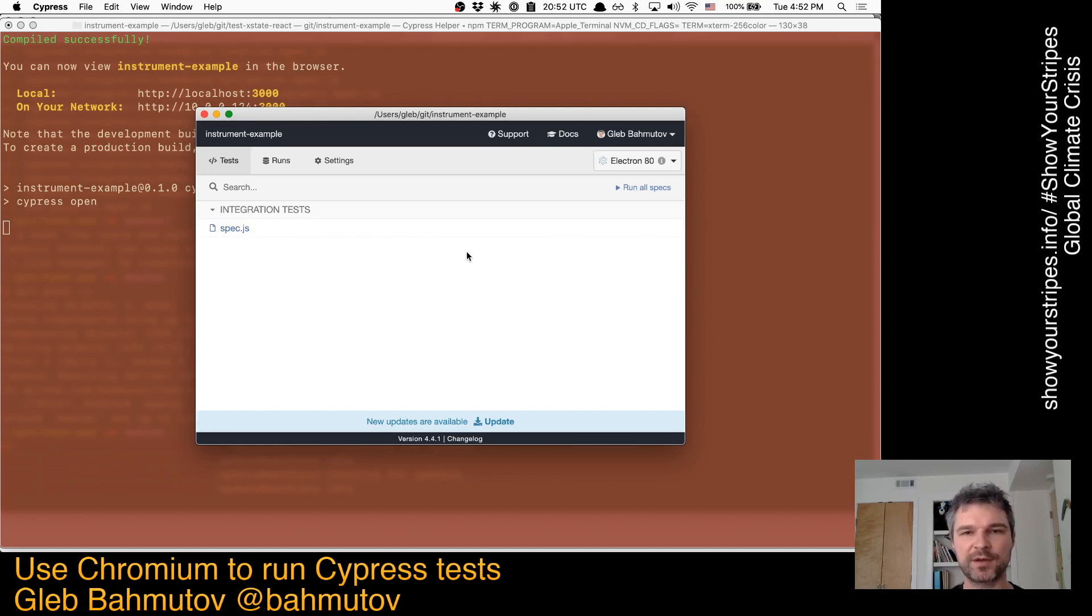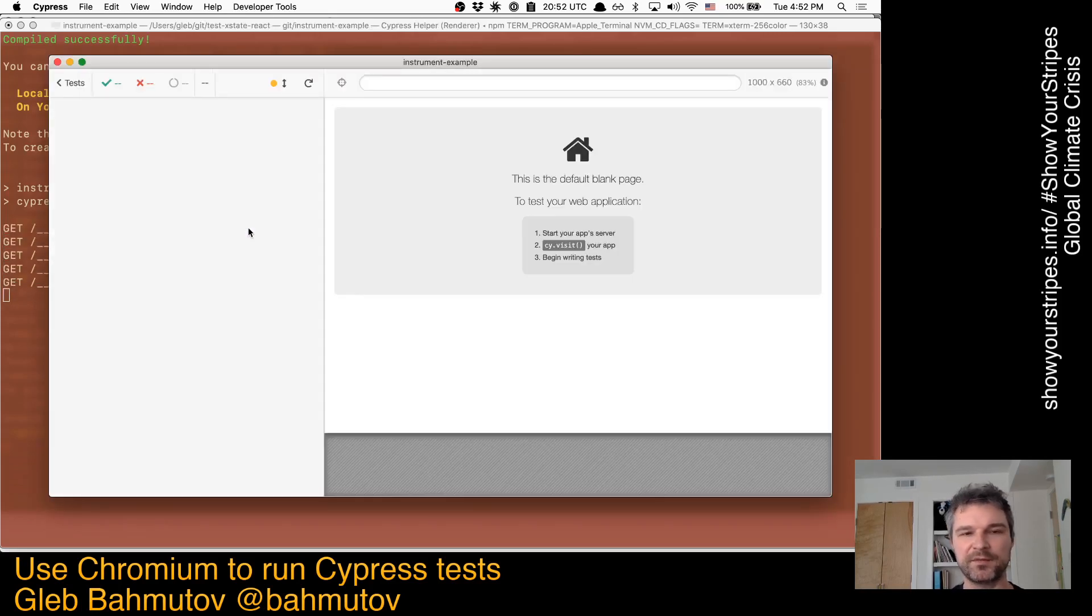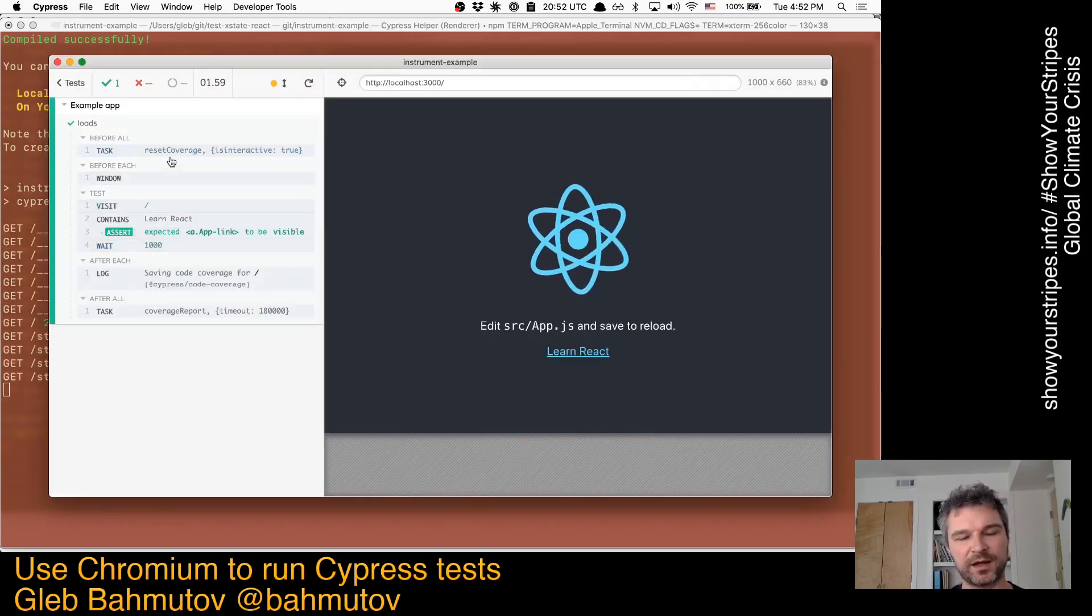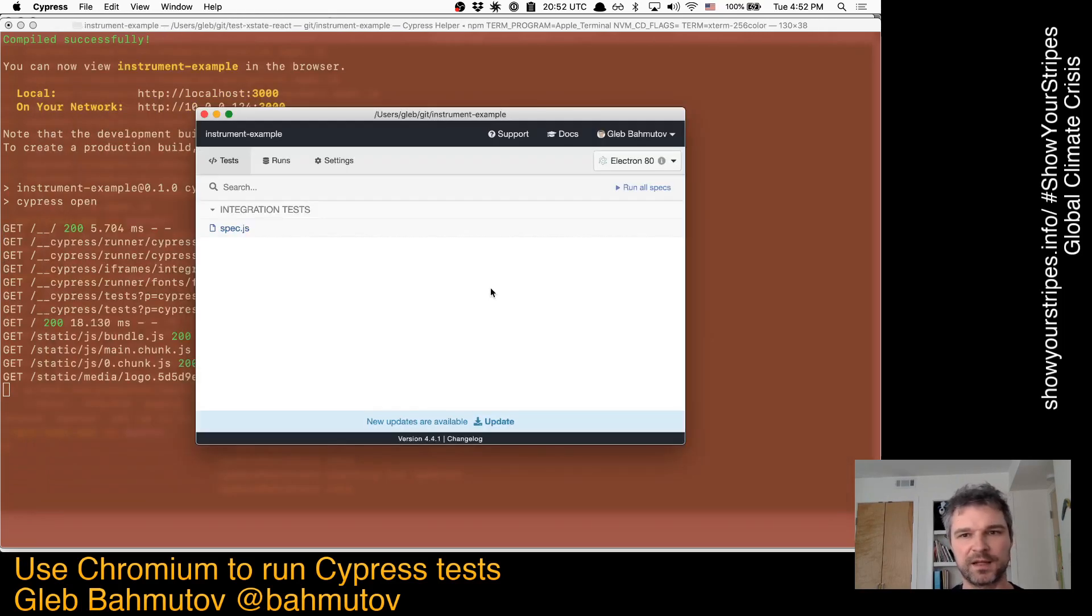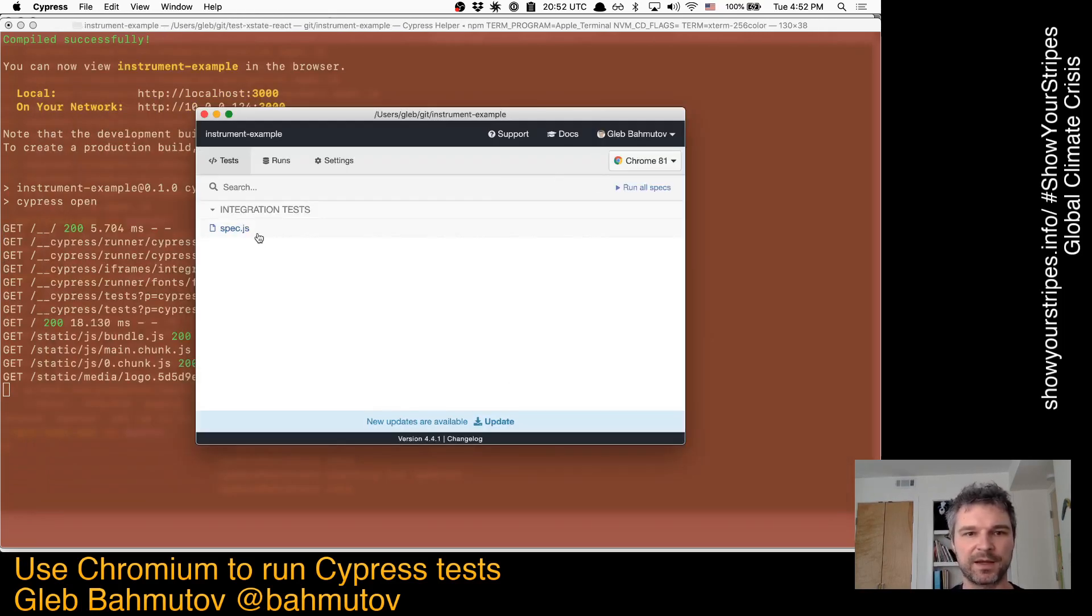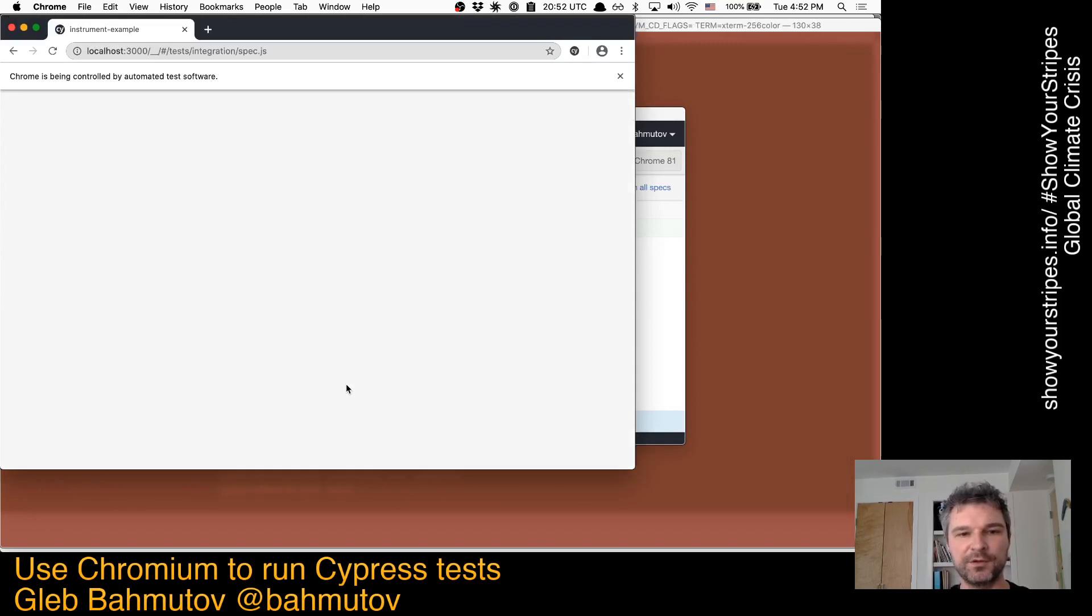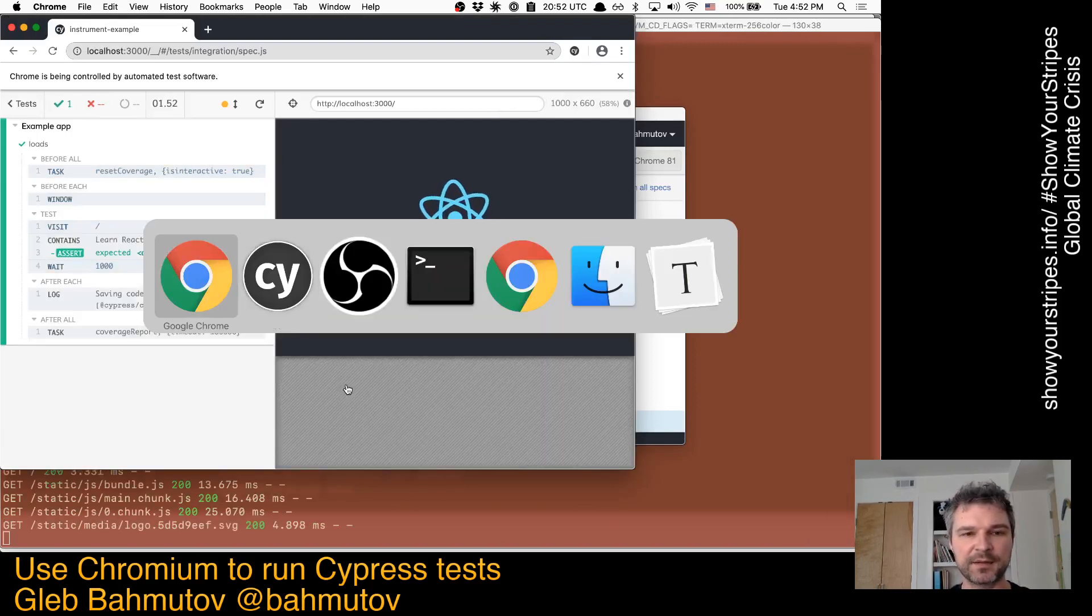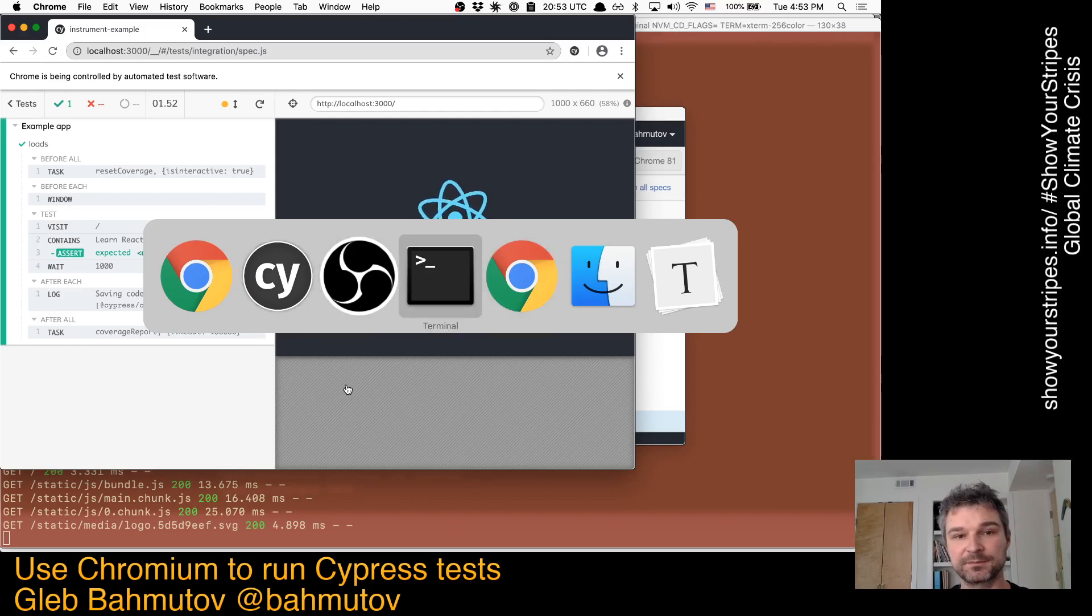Usually I run Cypress using the bundled Electron browser. It's fine for me, but some people want to use an actual Chrome browser, so they switch to Chrome. The problem running Chrome is that you don't know which one is the test instance of Chrome and which one is your regular Chrome.